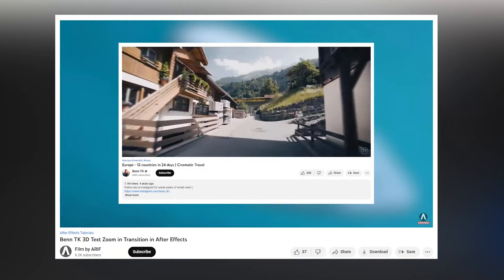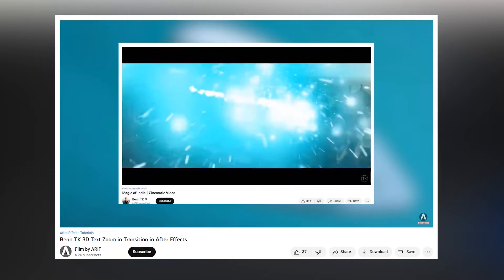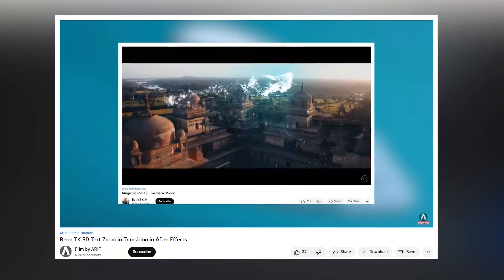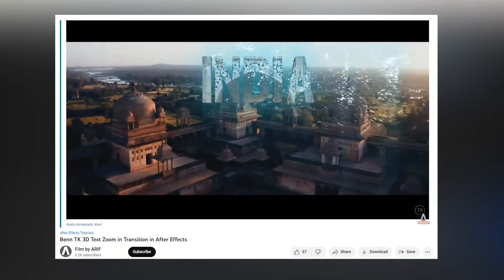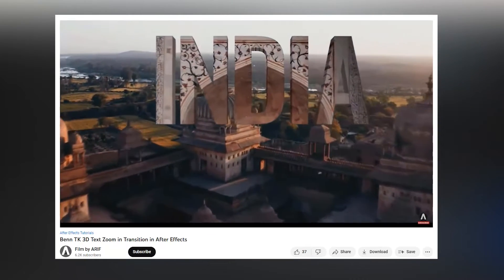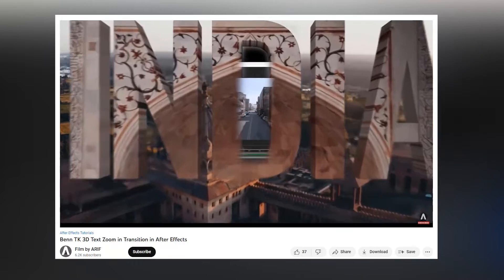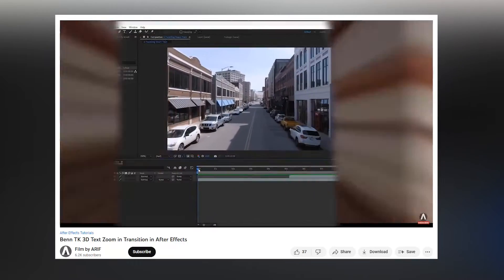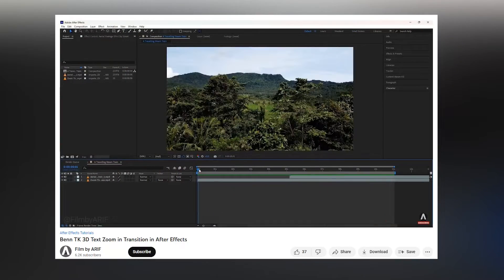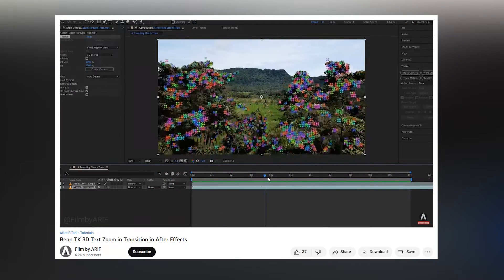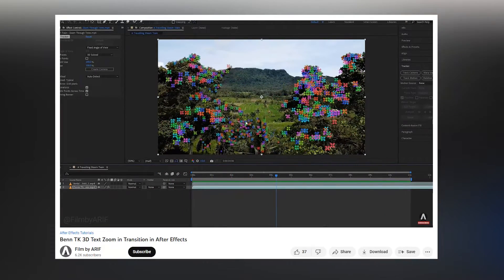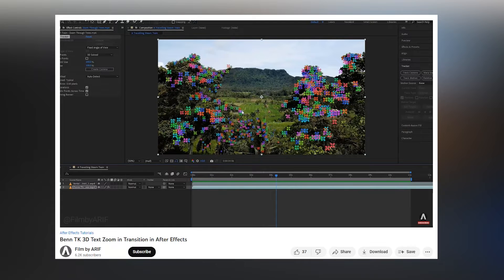In the last tutorial, I shared how we can zoom in through the text using the track camera inside After Effects. In this tutorial, I'll do the same transition inside Premiere Pro when you have no camera tracking option.